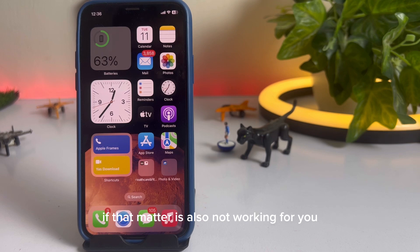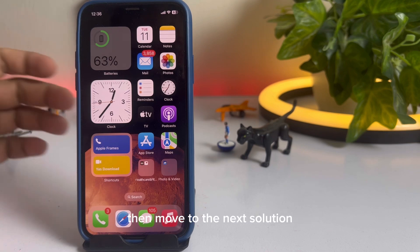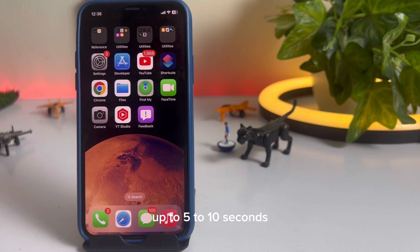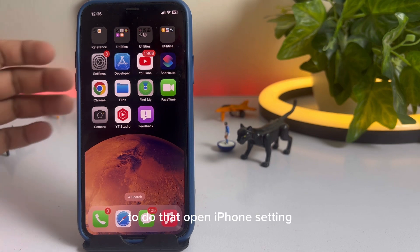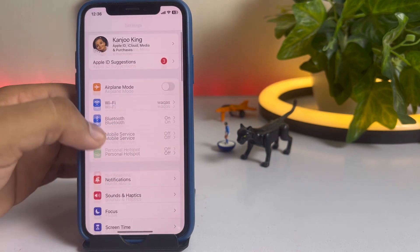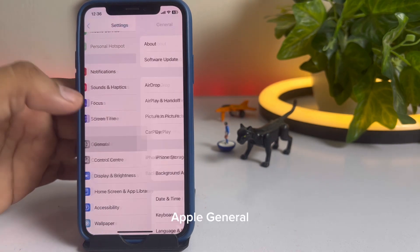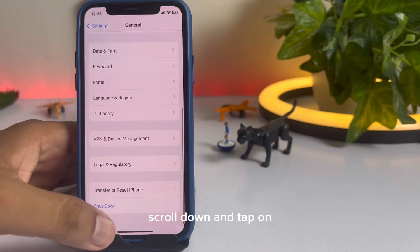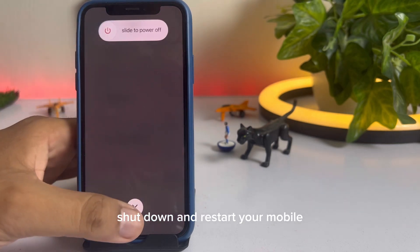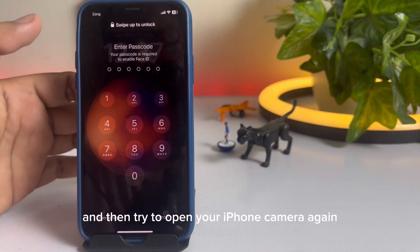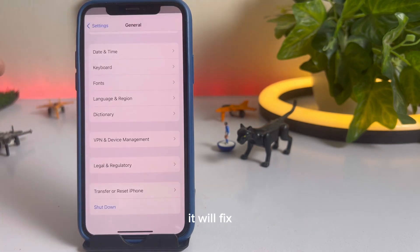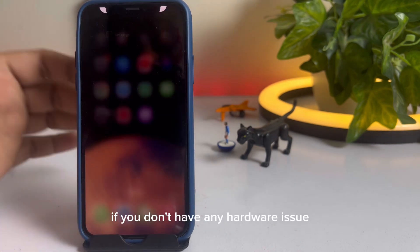If that method is also not working for you, then move to the next solution. The next solution is to turn off your iPhone and then turn it on after 5 to 10 seconds. To do that, open iPhone Settings, tap on General, scroll down, and tap on Shut Down. Restart your phone after 5 to 10 seconds, then try to open your iPhone camera again. It will fix the issue if you don't have any hardware problem.